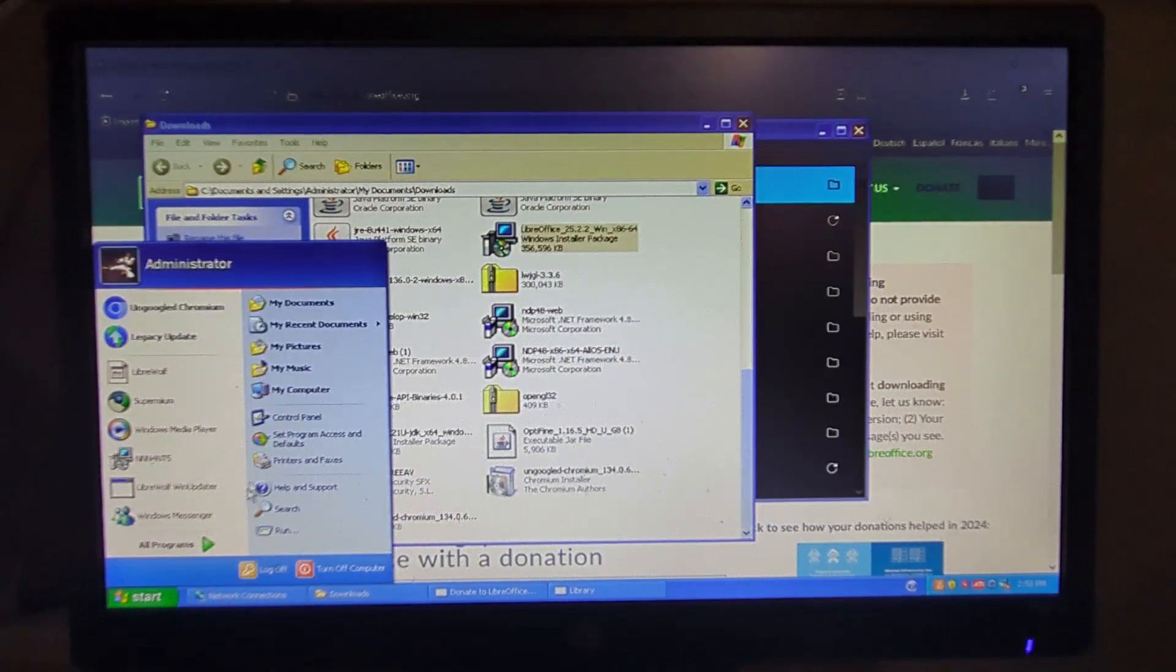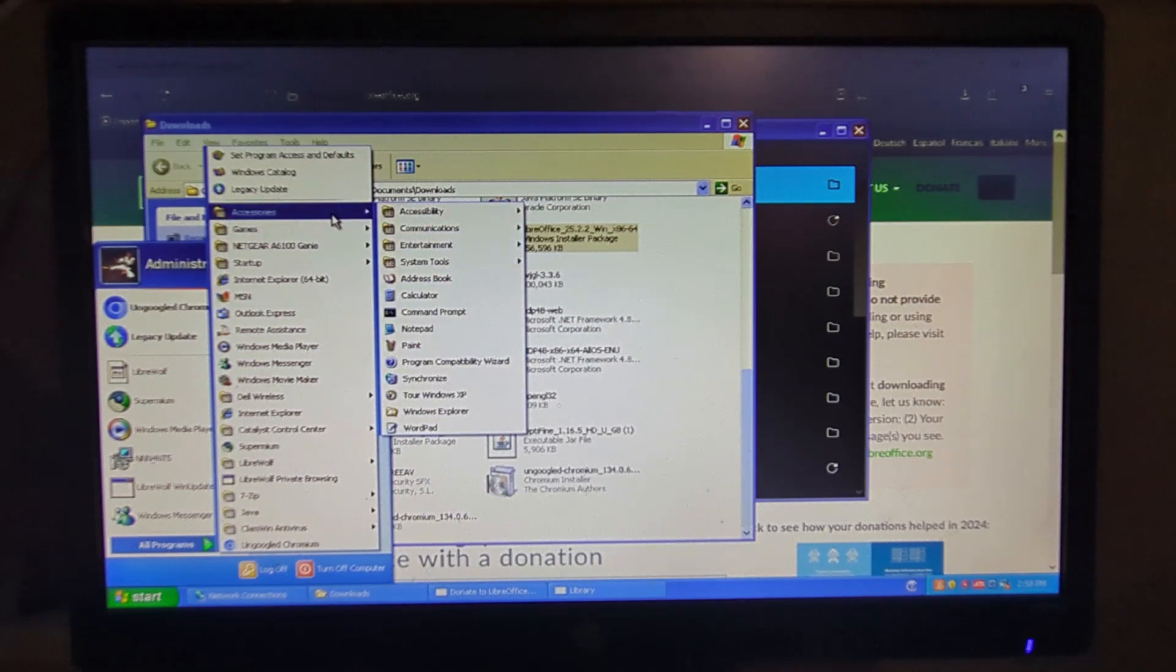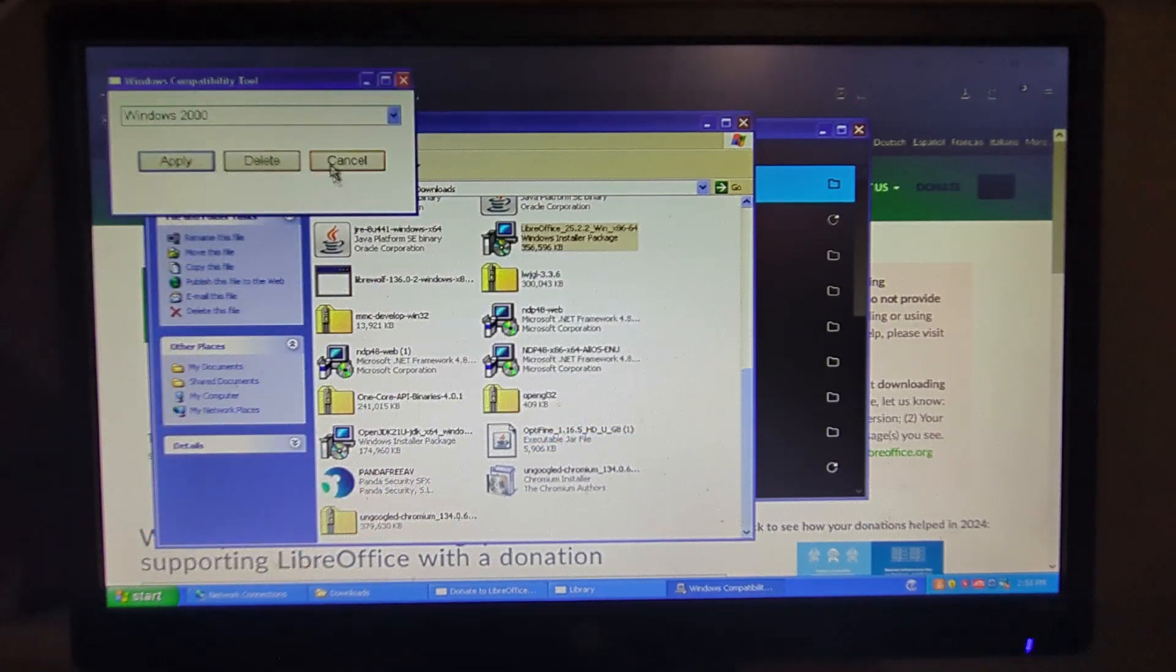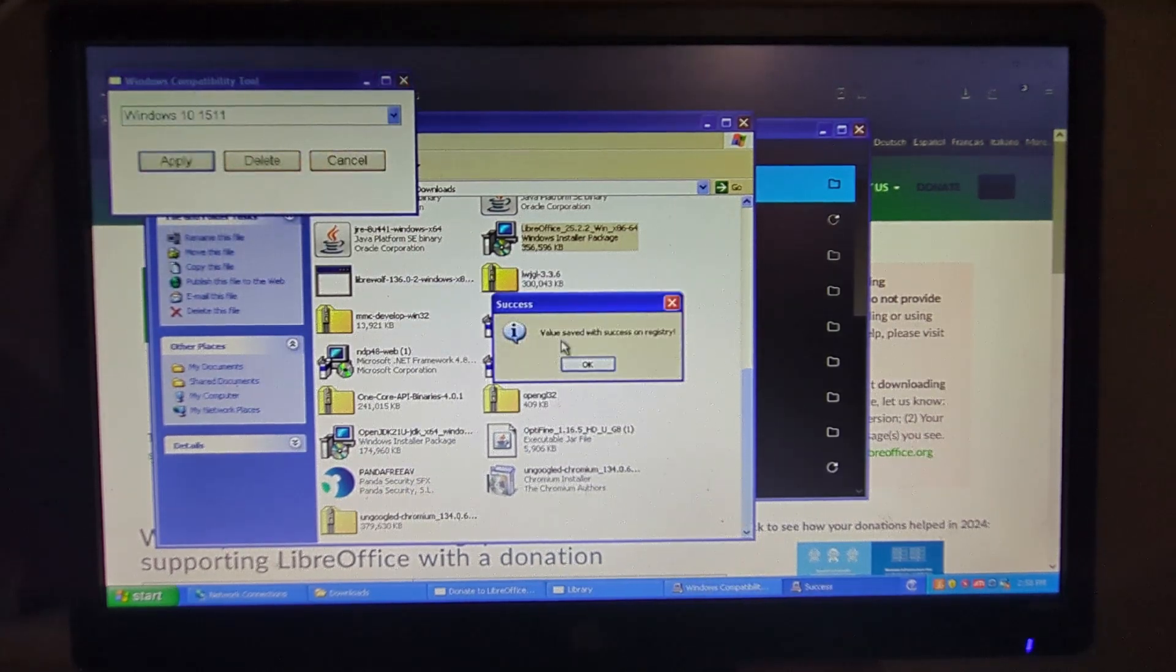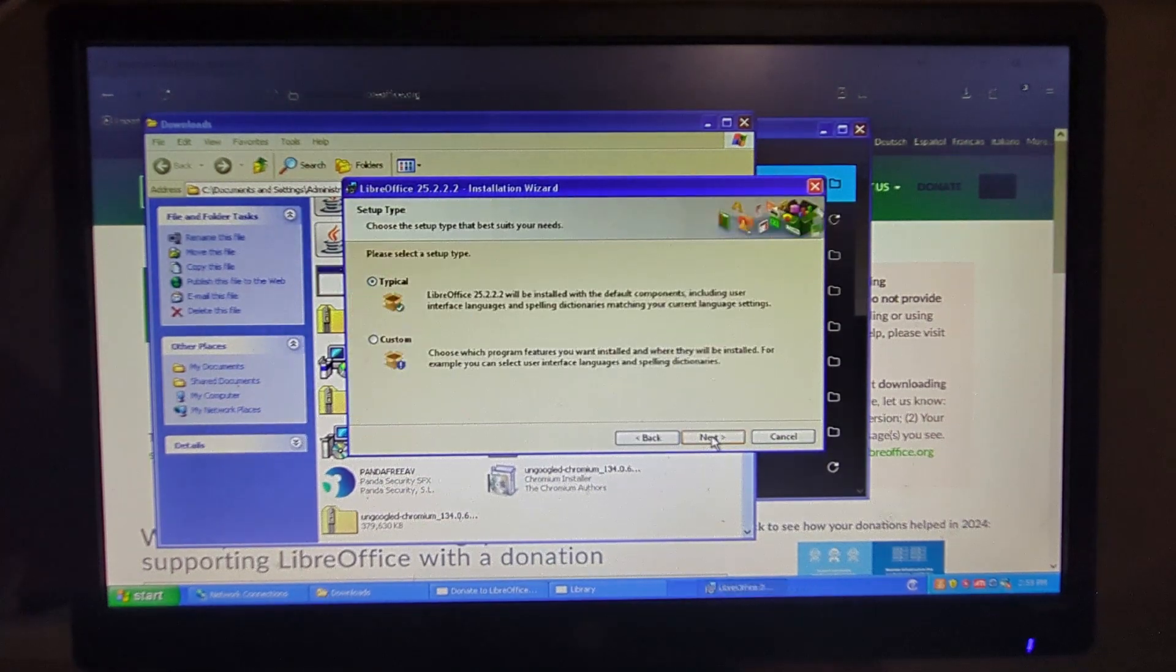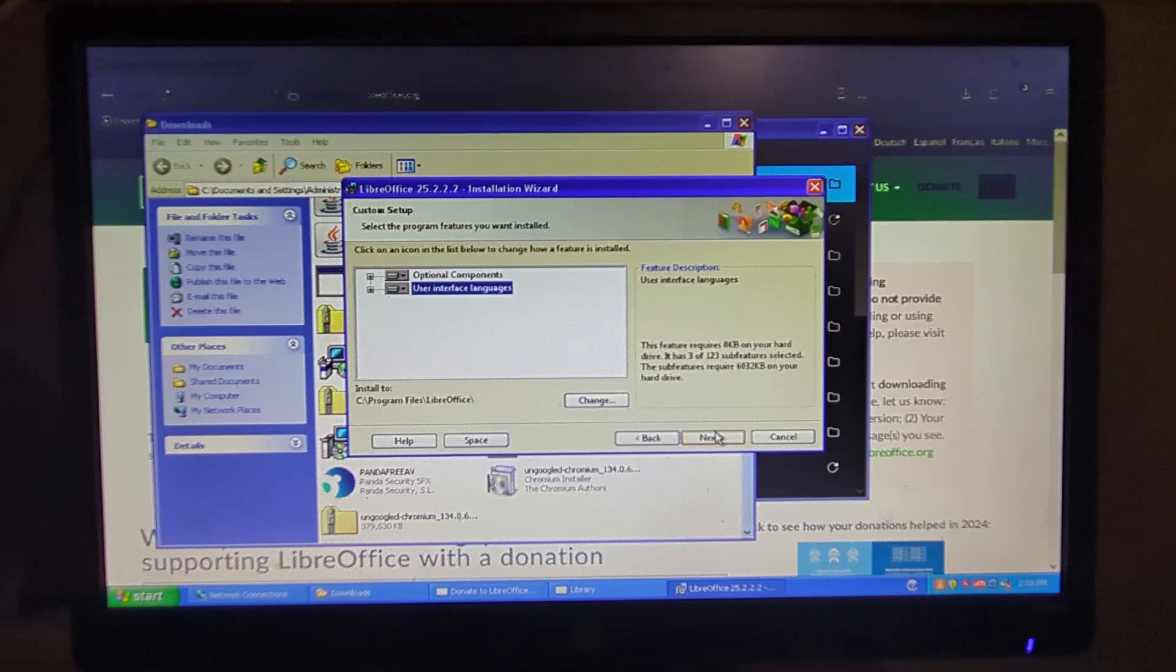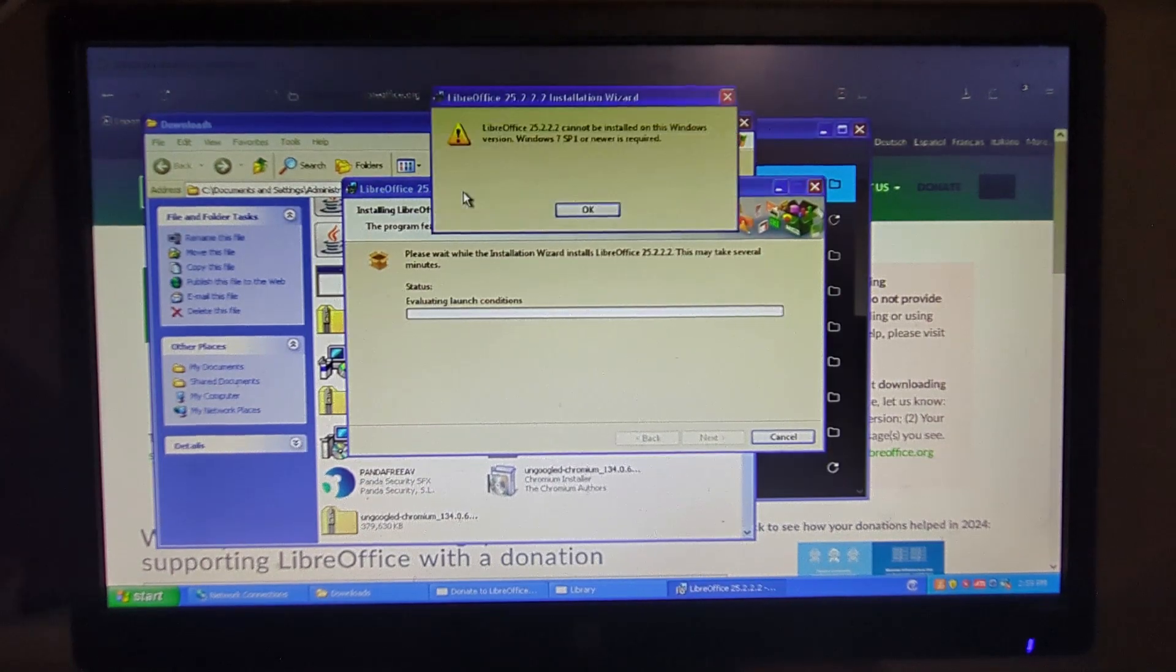So you go over here to All Programs and you can get to System Tools and you can run this Windows Compatibility Tool. And we'll set it to Windows 10, Apply. And this time it's not complaining. Seeing it, Next, Typical. Well, we'll do Custom, let's see what we can get. Now this is fun. We can do Microsoft Word documents, create a shortcut on the desktop.